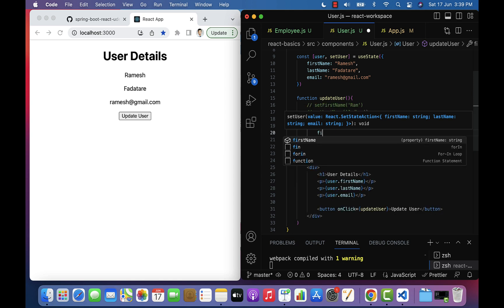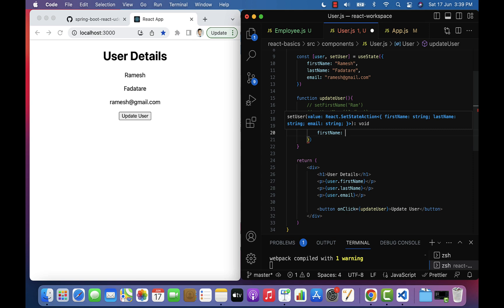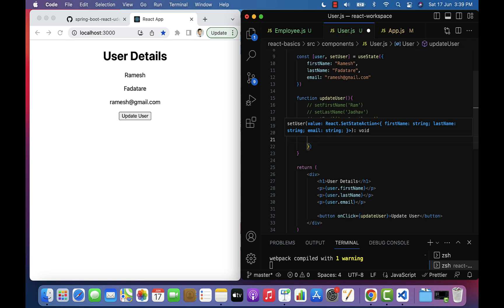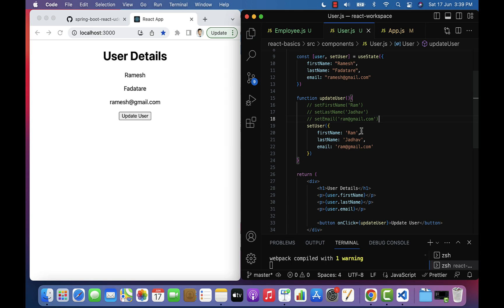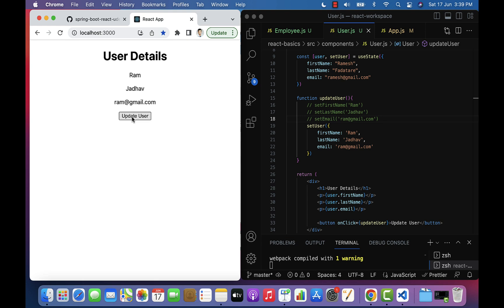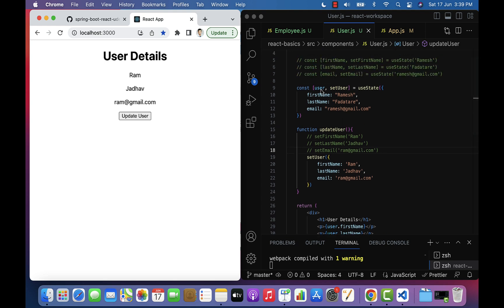Call setUser and pass an object with updated values: firstName 'Ram', lastName 'Jadav', and email 'ram@gmail.com'. The user details are successfully displayed in the browser. Click the Update User button and the user details are successfully updated. This demonstrates how to use the useState hook to define a user state object as a state variable and update it using the setUser method.